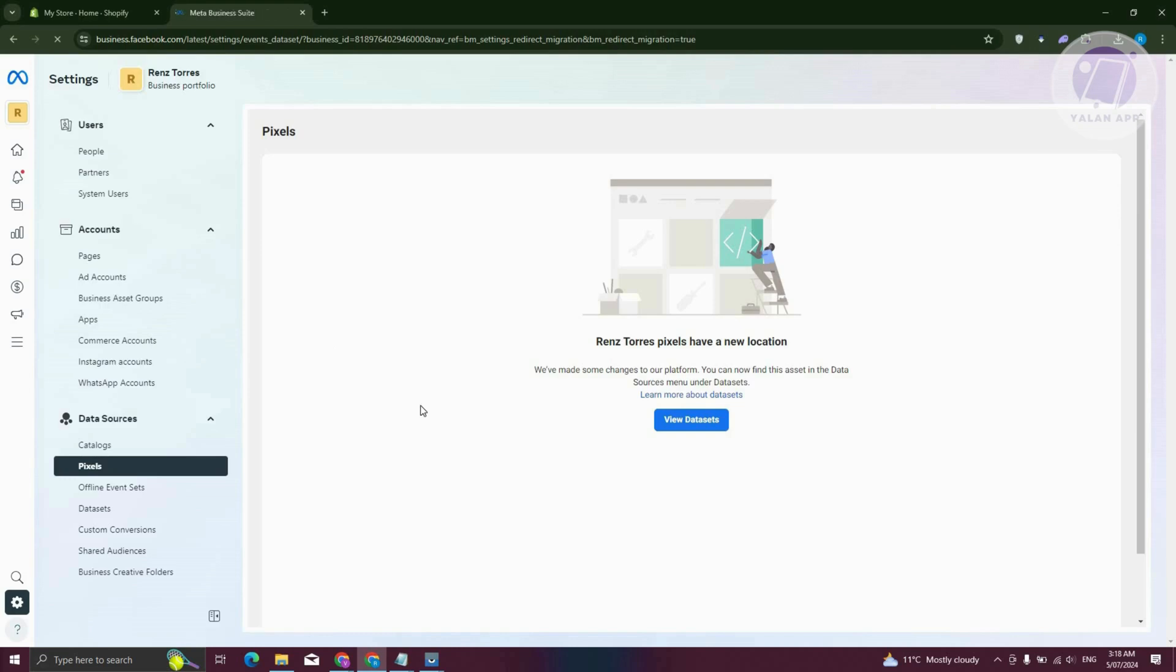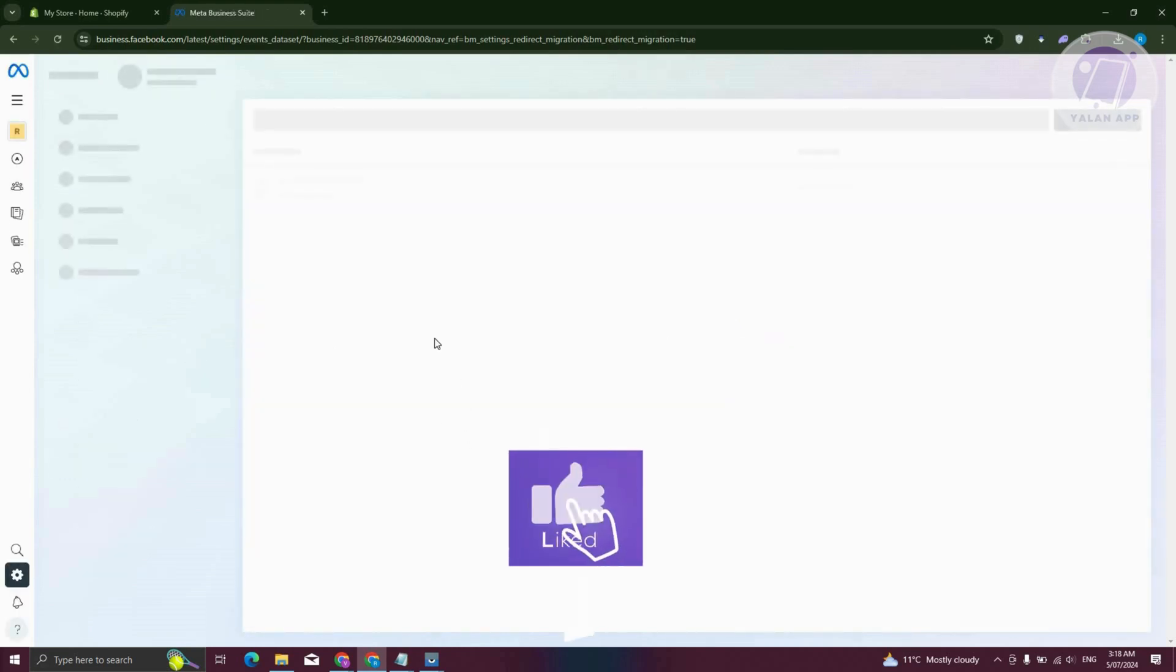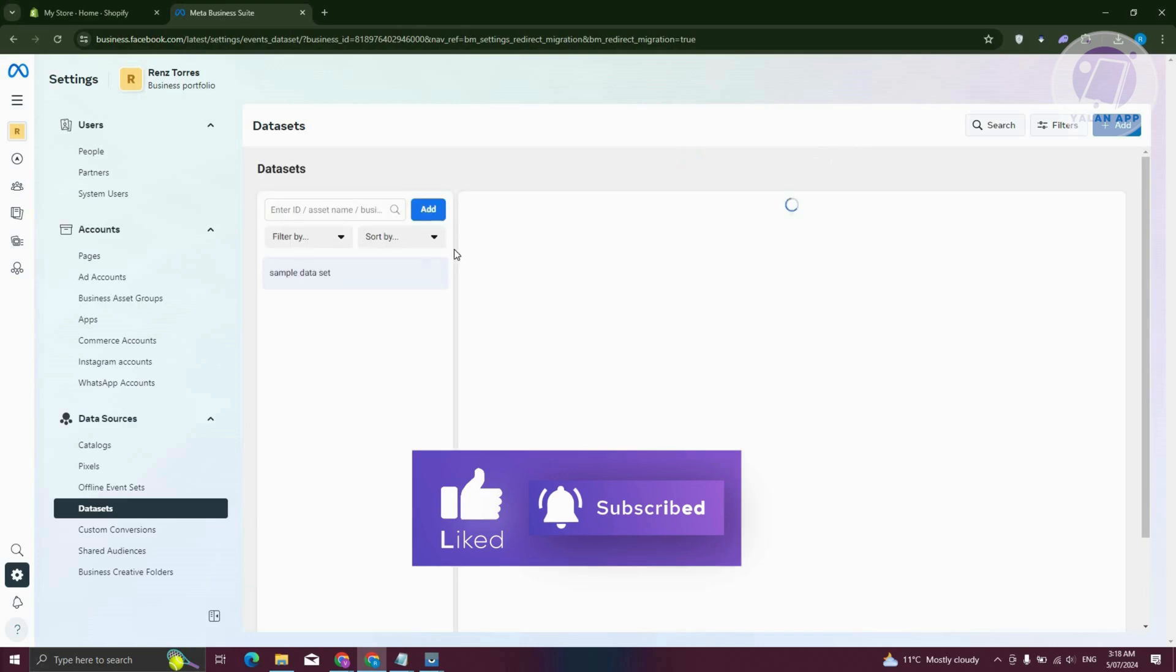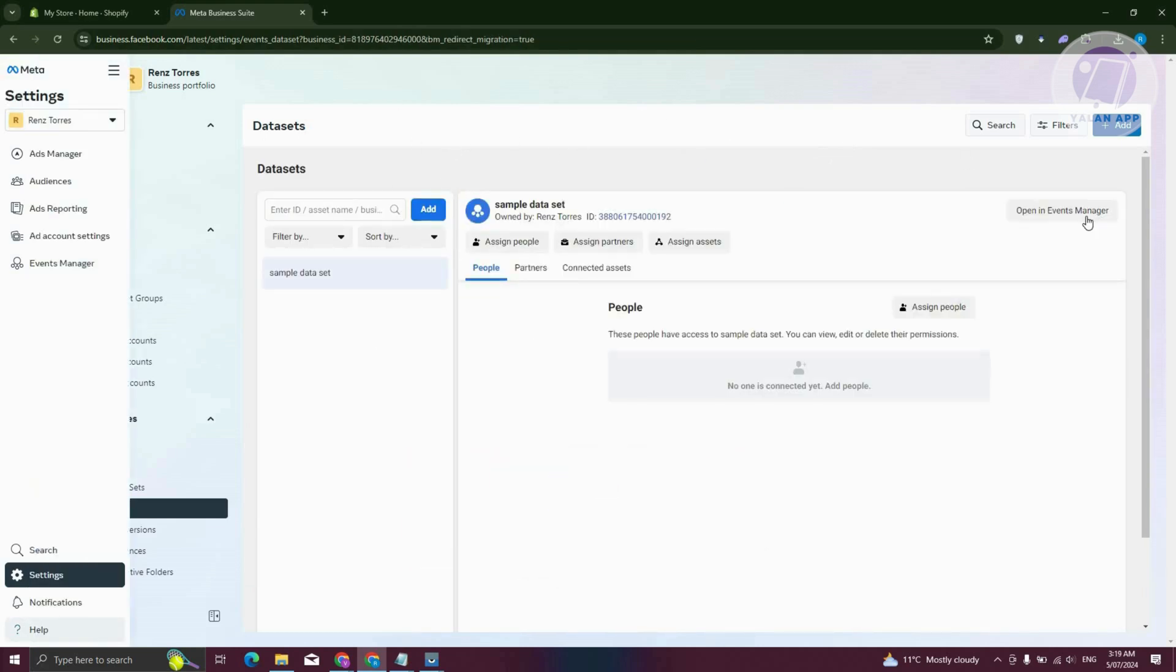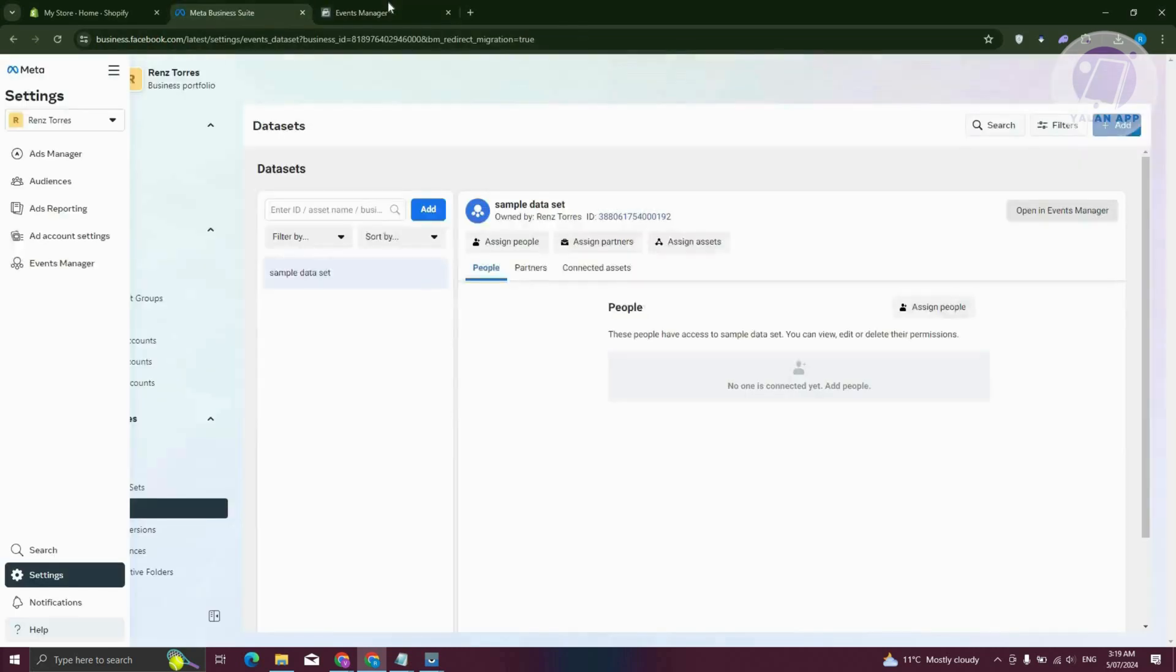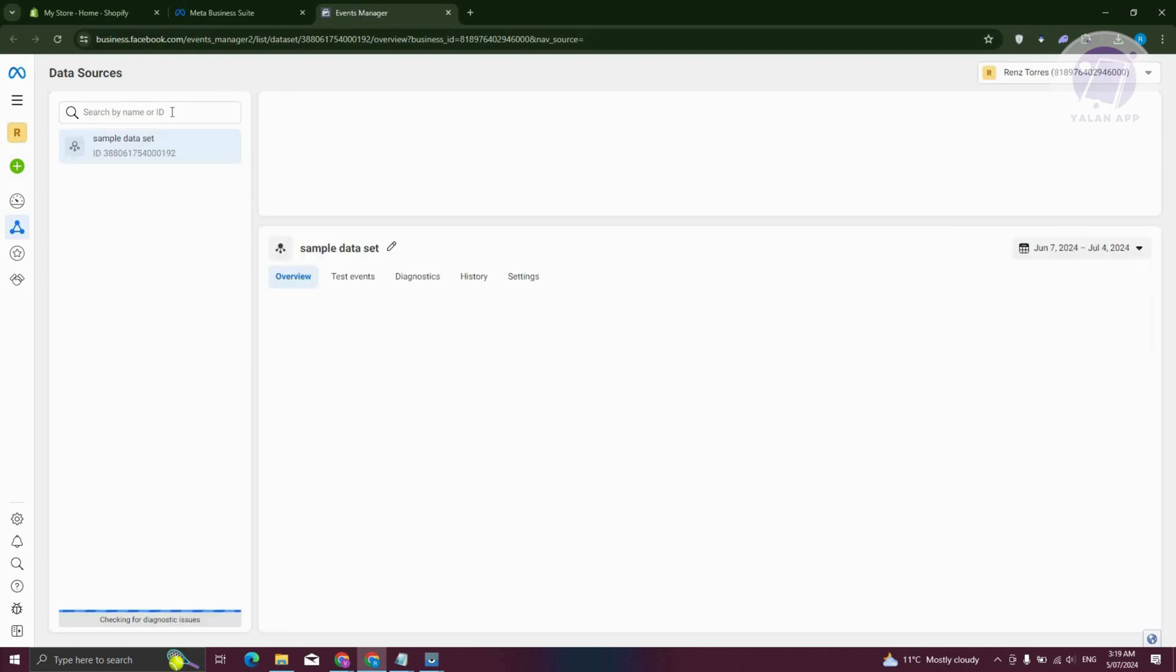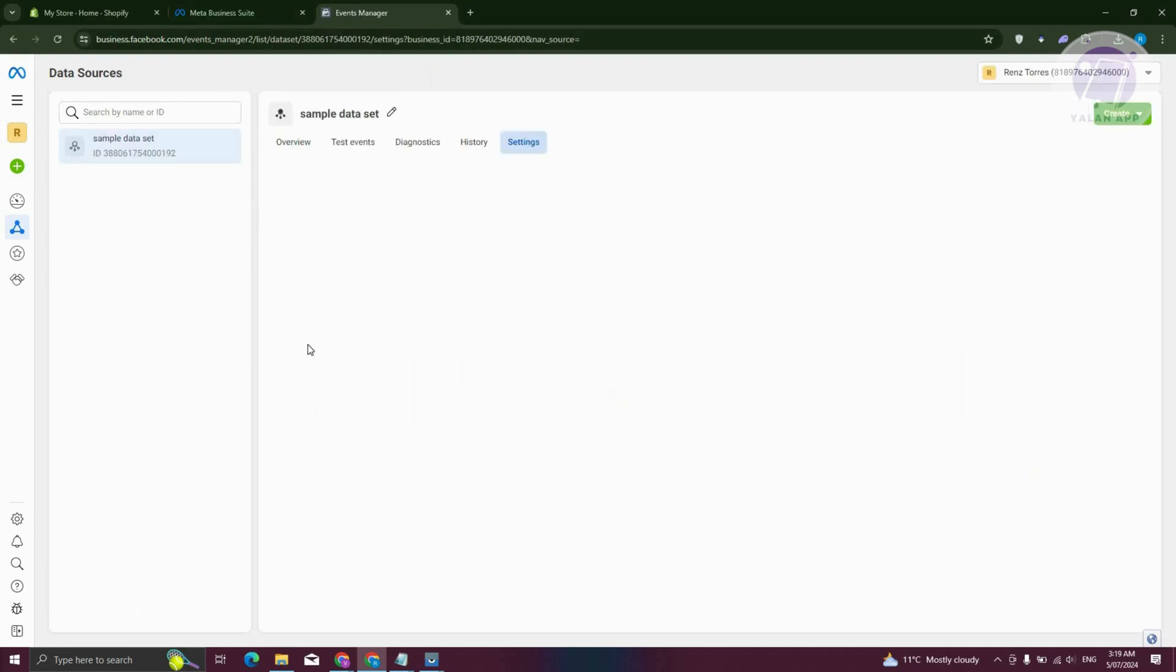Once in here, we need to access our settings. At the very top here, you should be able to see it, but let's just wait for it to load up. At the top right, let's click on open in events manager. From here, it should open up the events manager. Once in here, you want to go to settings.